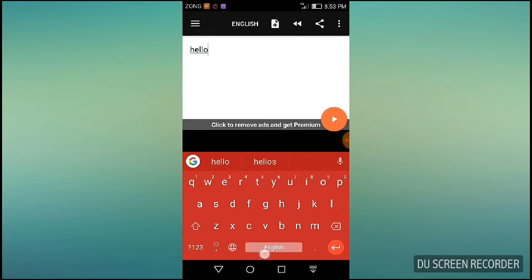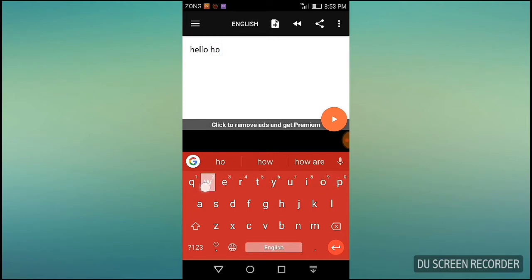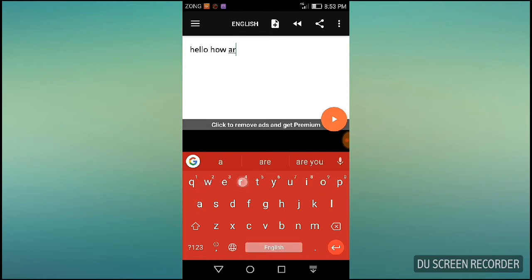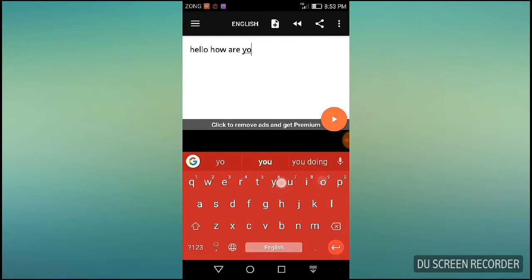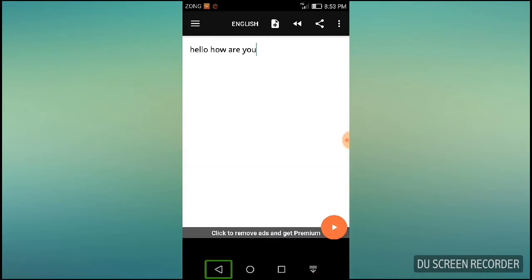Let's learn how to do this. For this, we need to download the app using the link in the video description. Once downloaded, let's open it. I will double tap it to open the application.